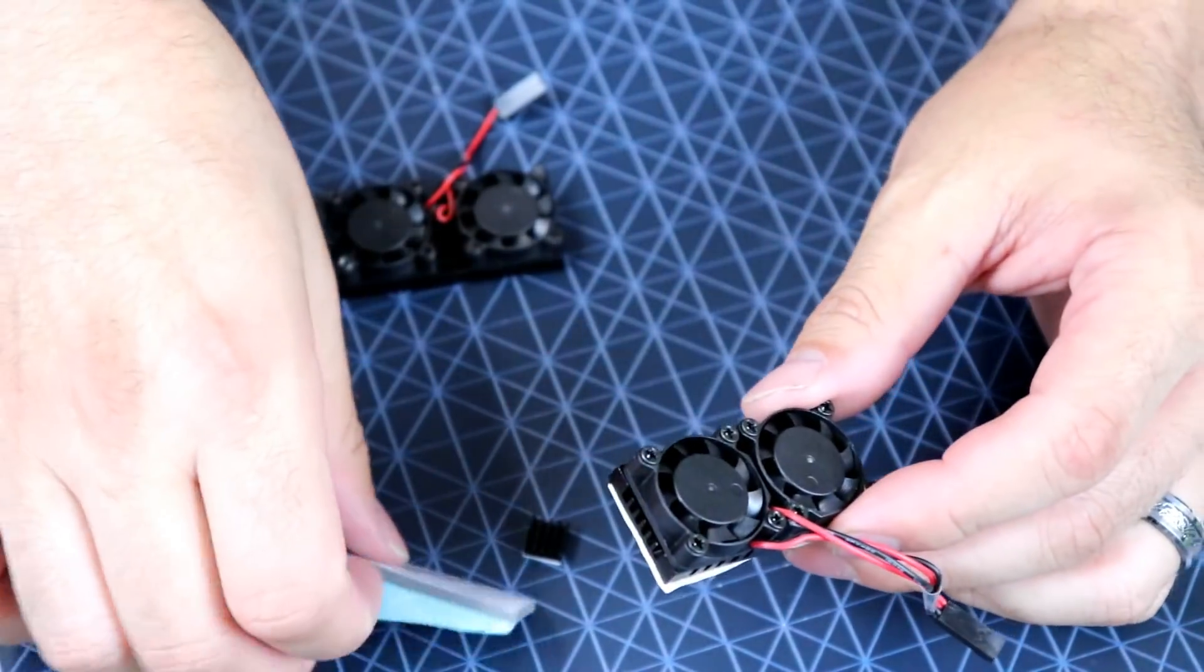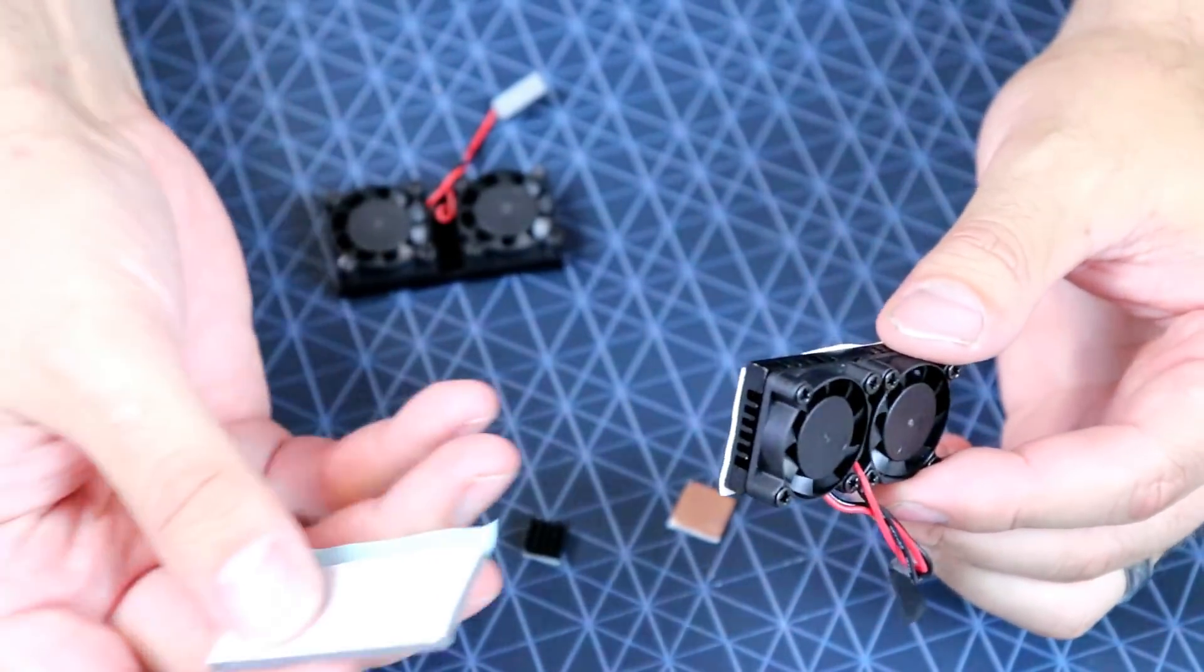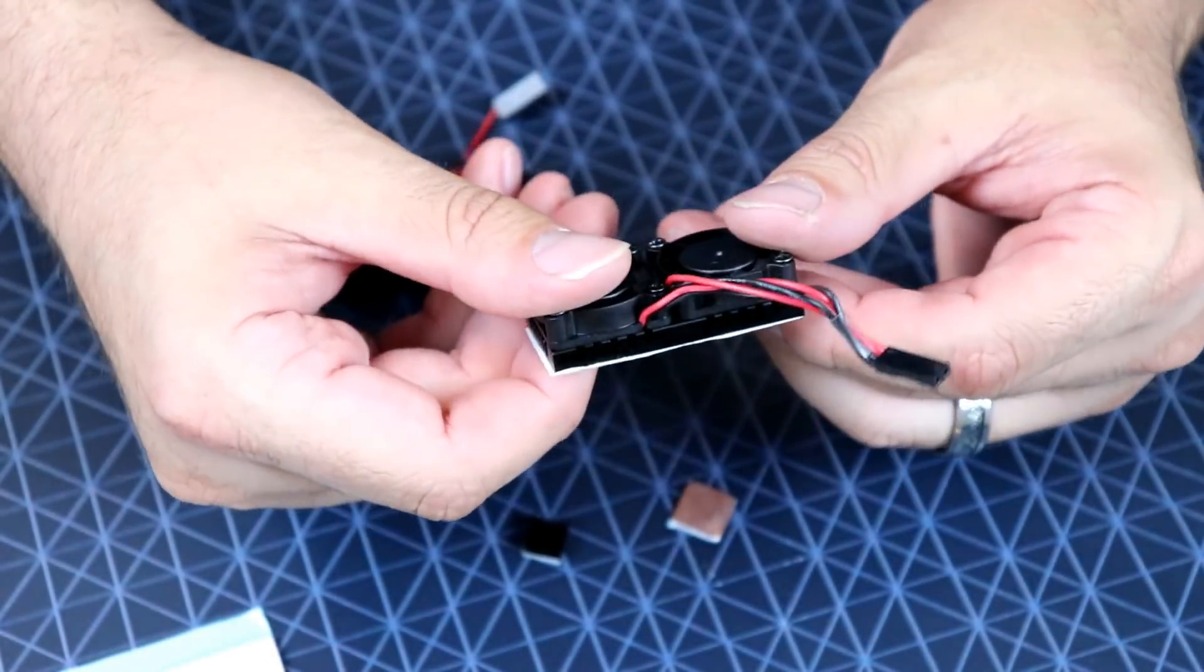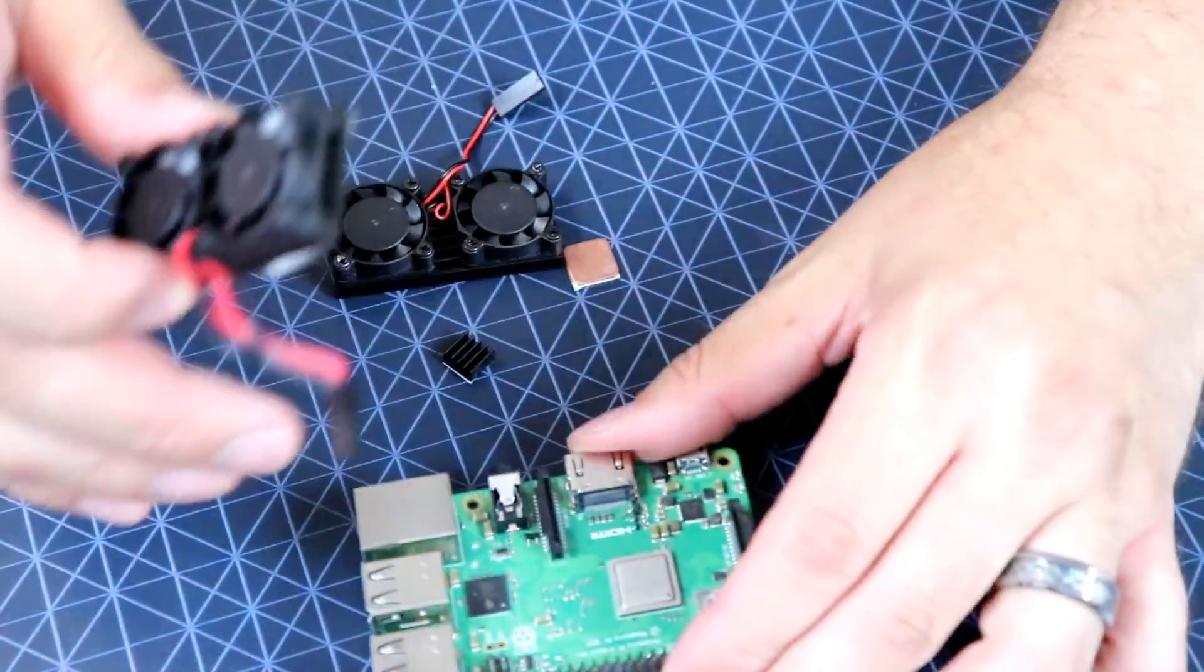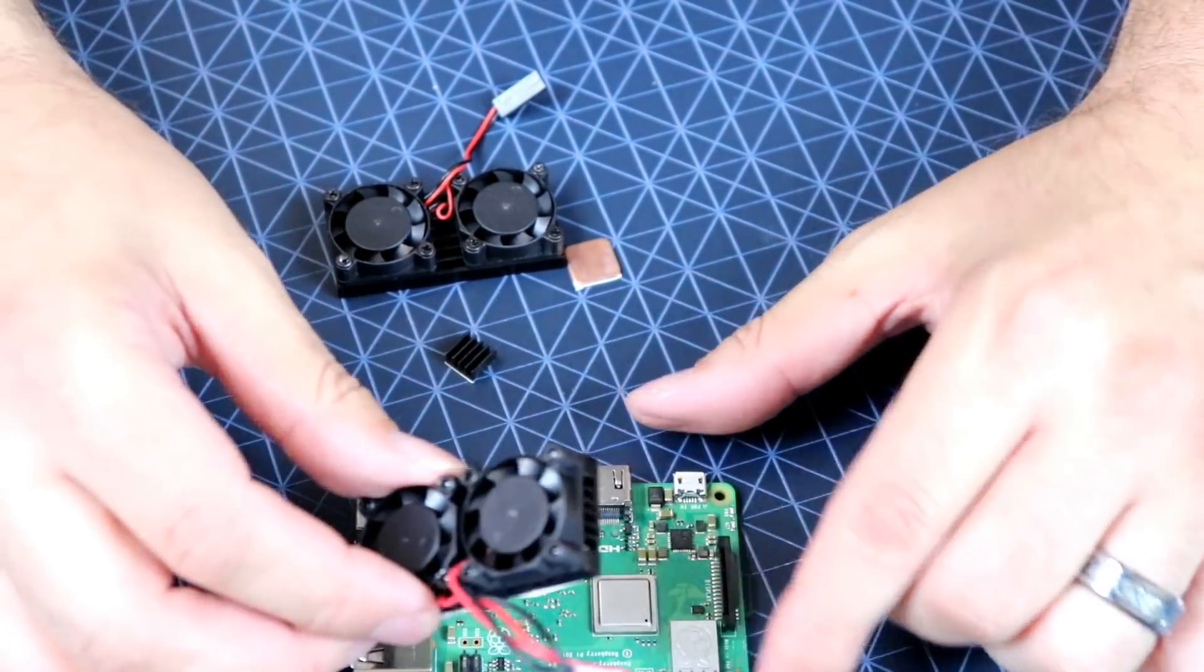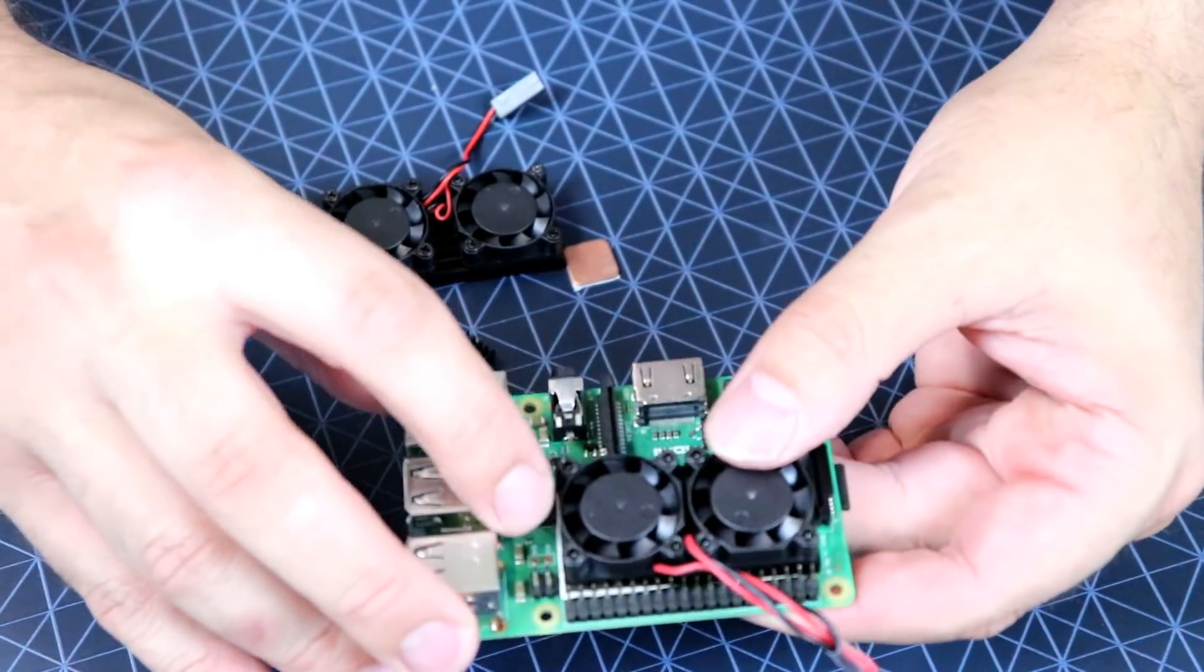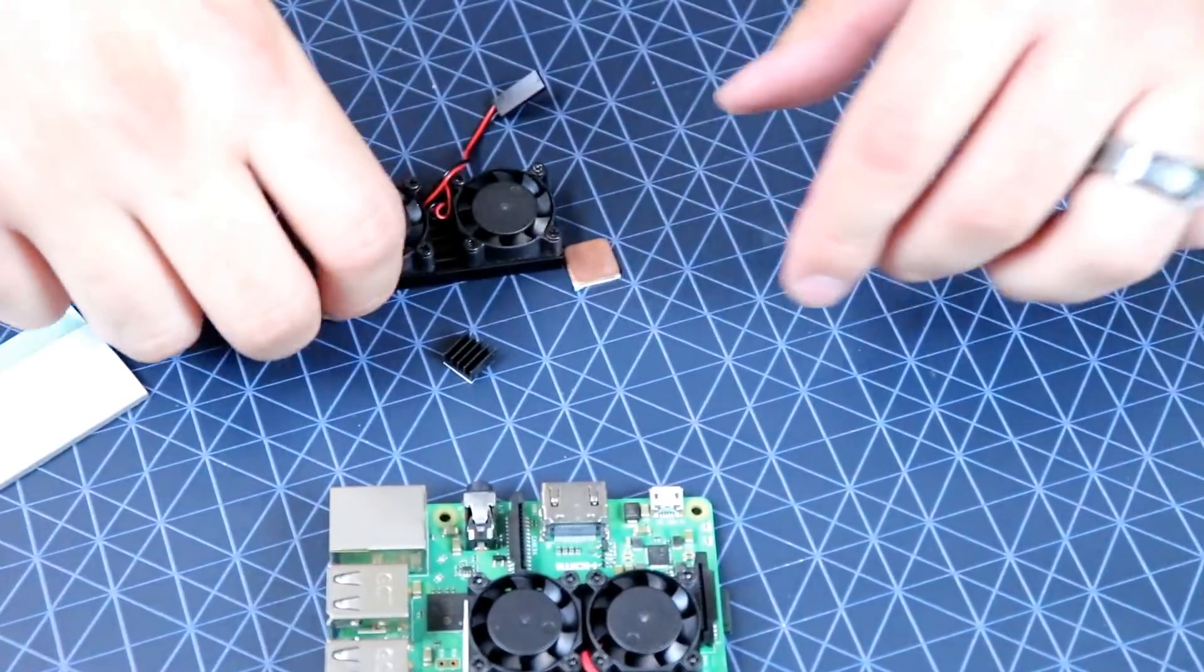So it also comes with a couple different pads to stick it to the Pi. You get a thicker thermal tape and then a thinner one, which is what I had installed when I was testing this. So pretty simple to install. Just make sure you're over this way, lined up, and it fits nicely in there. Pretty good stuff.